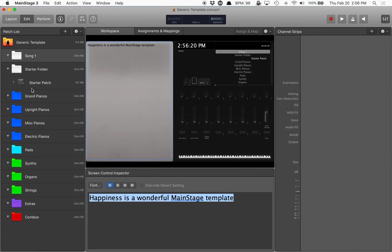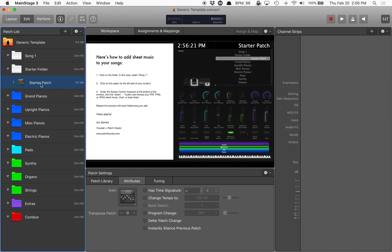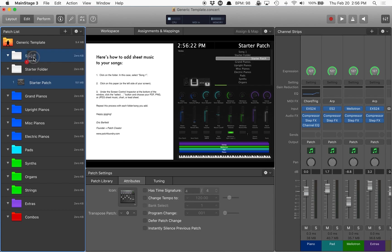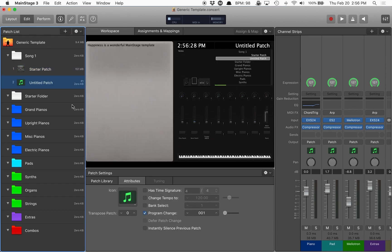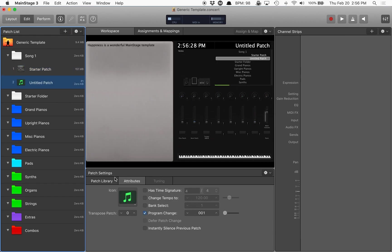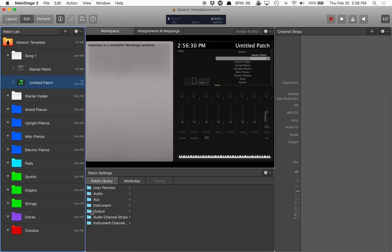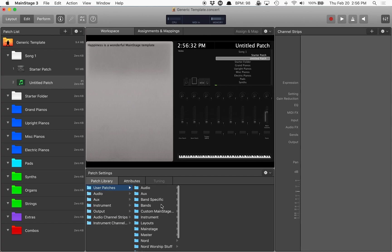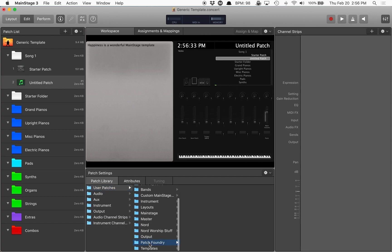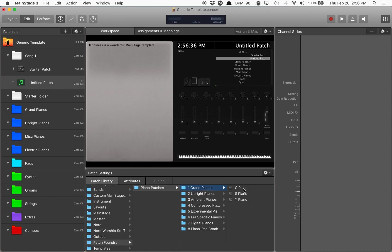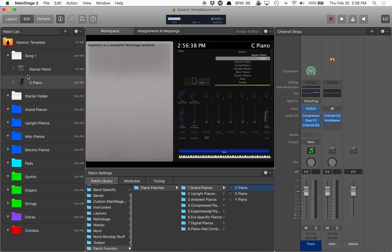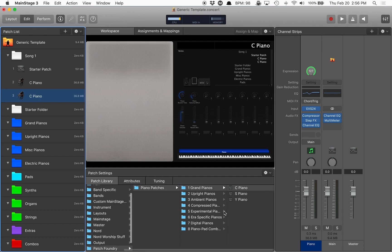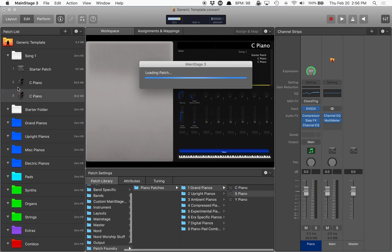Now, whatever patches I add to that song one, if I was for instance to add in, let's just add in a few more here. Patch library, user patches. We'll go to patch foundry, piano patches, grand piano, and let's add in another one here. Yes.